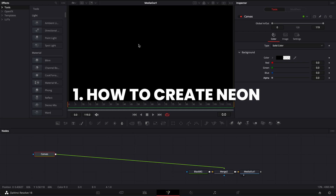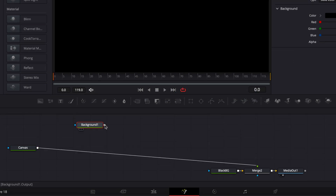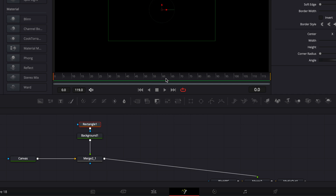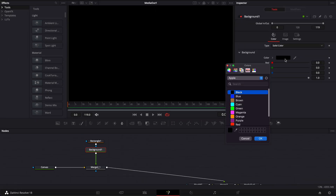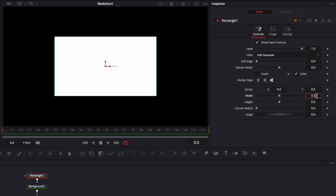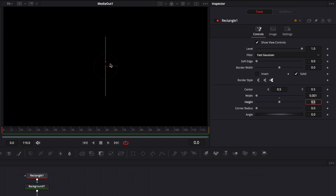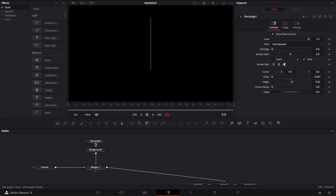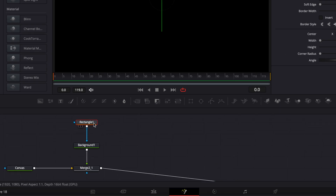So let's start with creating the neon. I'm going to bring a new background into my working area and link the output of that background to the canvas. Then I'm going to select my background and click the rectangular mask to apply that mask. Then let's go back to the background and change the color from black to white. Now let's go back to the rectangle and create our neon. We're going to adjust the width to 0.001 to have a very thin stripe, increase the height to 0.55, and adjust the Y position to 0.6 to give space for the reflective floor later on.